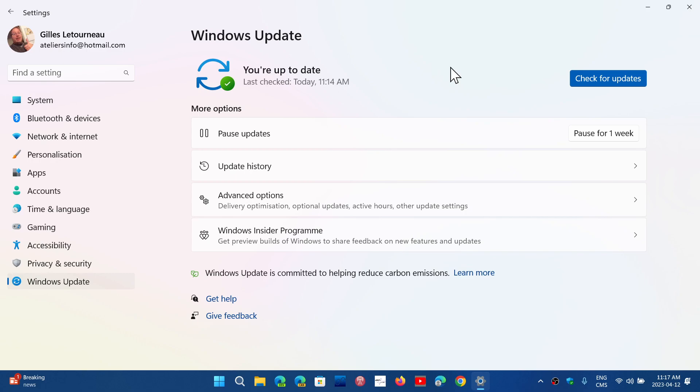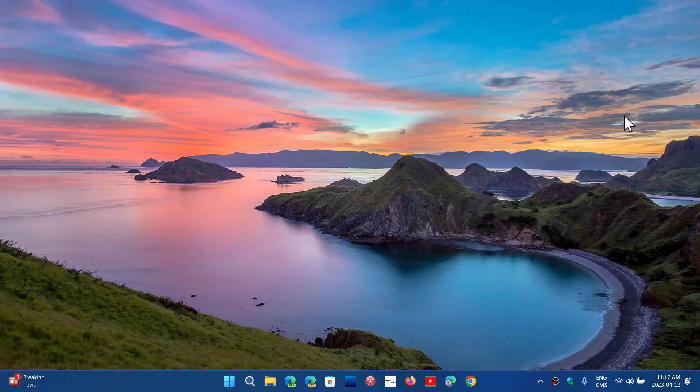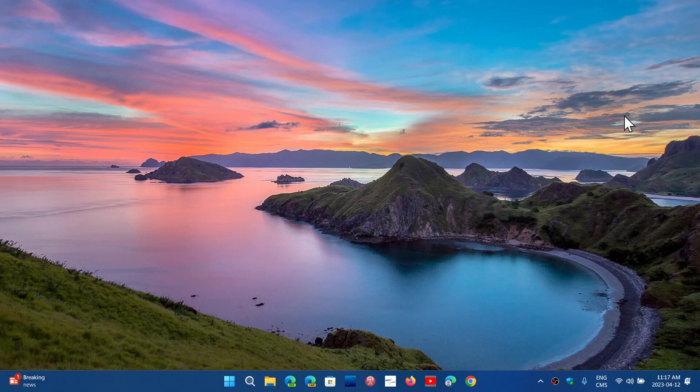Once again, if you have several hours of install, there's definitely something that's not right on your computer. If you enjoy my videos, please subscribe, give us a thumbs up. Thank you for watching.